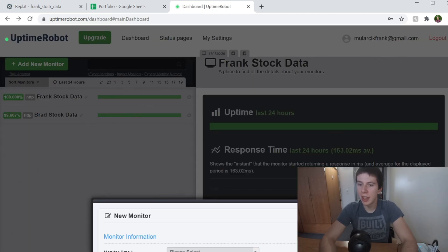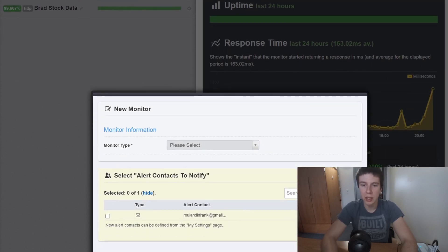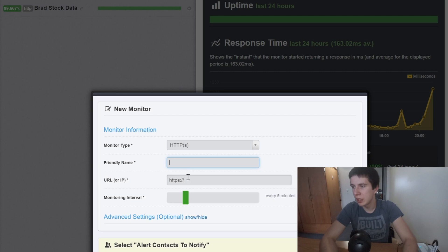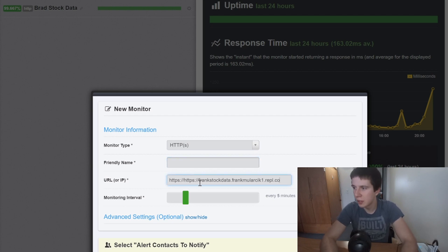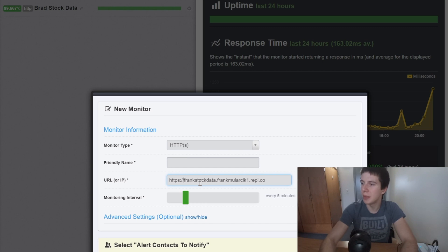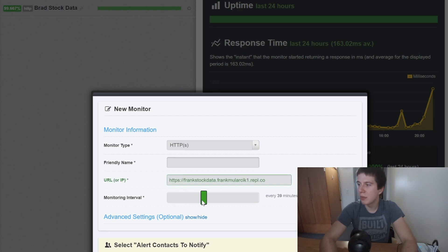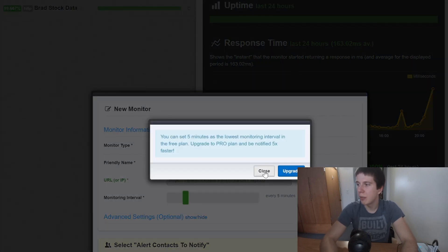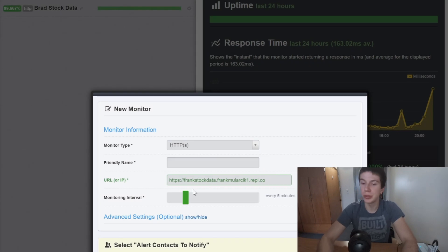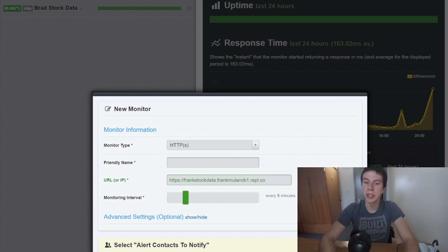When you go to add a new monitor, it brings up a form where you select HTTPS, put in a name, and paste that repl.it URL — just make sure to remove the duplicate HTTPS prefix. You can set the interval to five minutes or more, but five minutes is the free tier minimum and works fine. You can also set an alert so if your site goes down it will email you. That's how you create a new monitor.